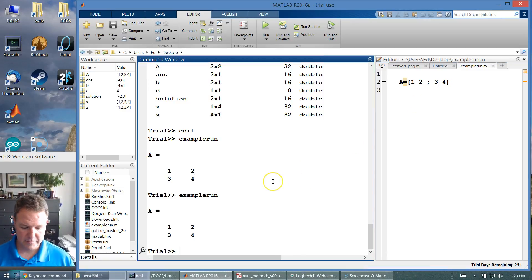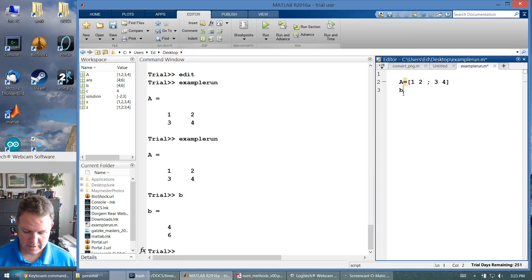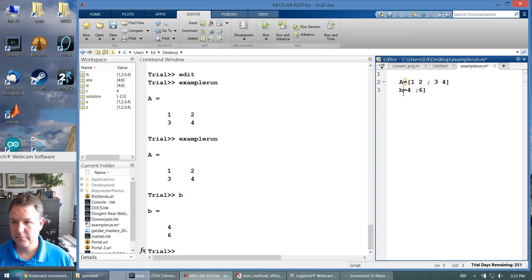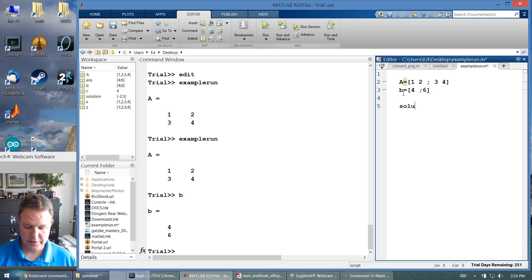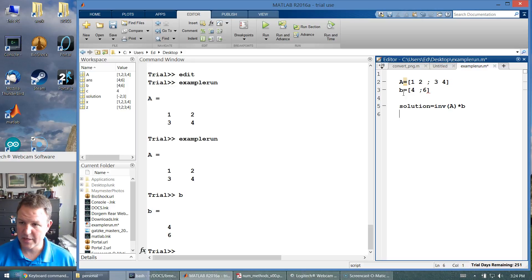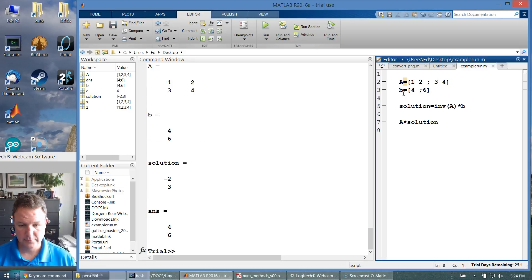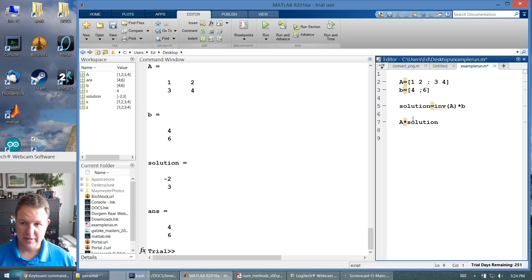We said, what would be? We use 4, 6. B equals 4, 6. So I can type that in. Solution equals inverse of A times B. We check it with A times solution. And we run all that code all at once. We get to that solution.